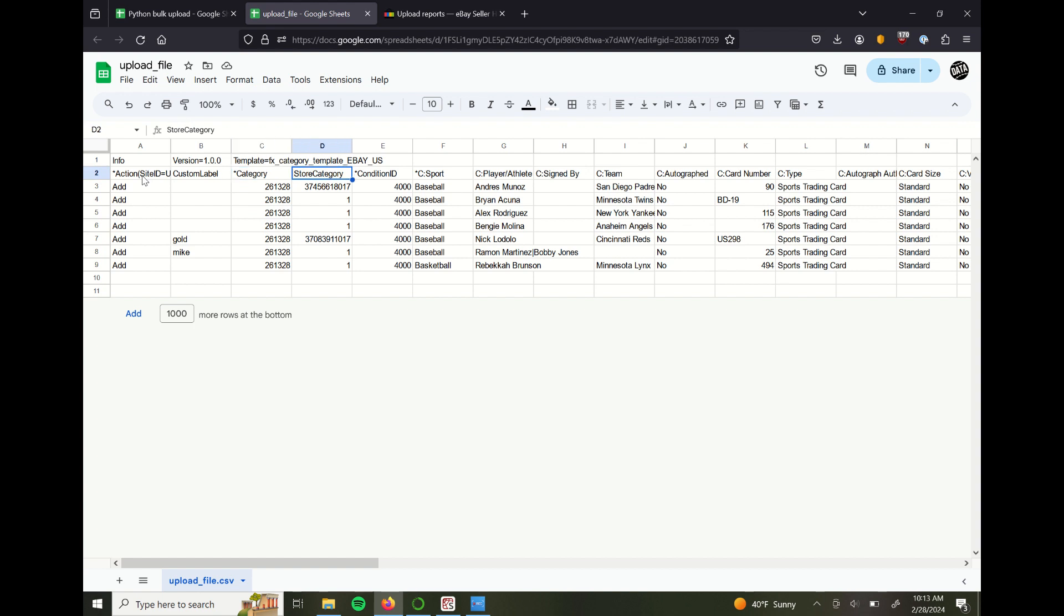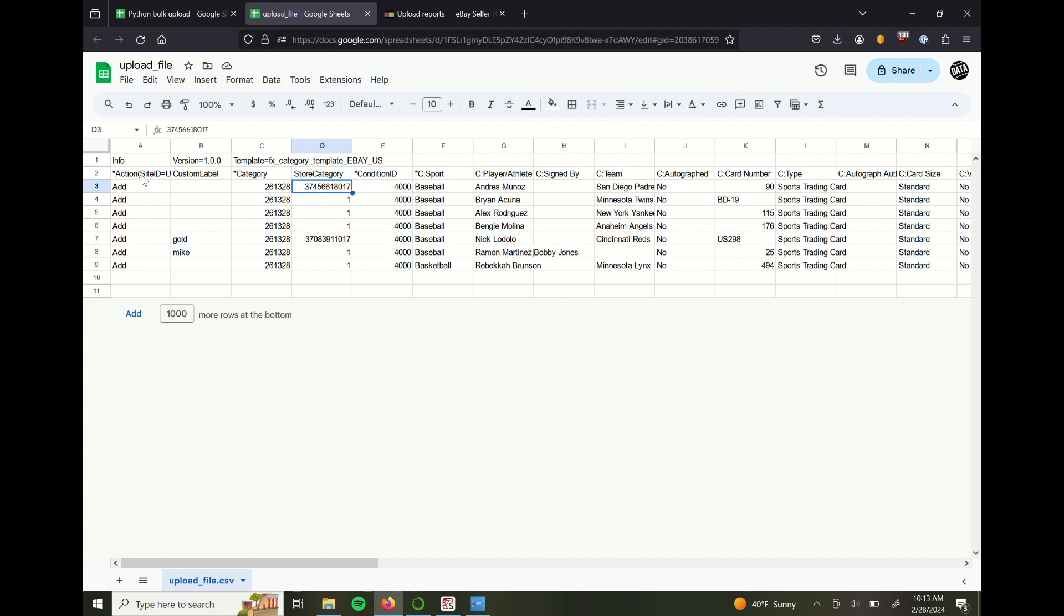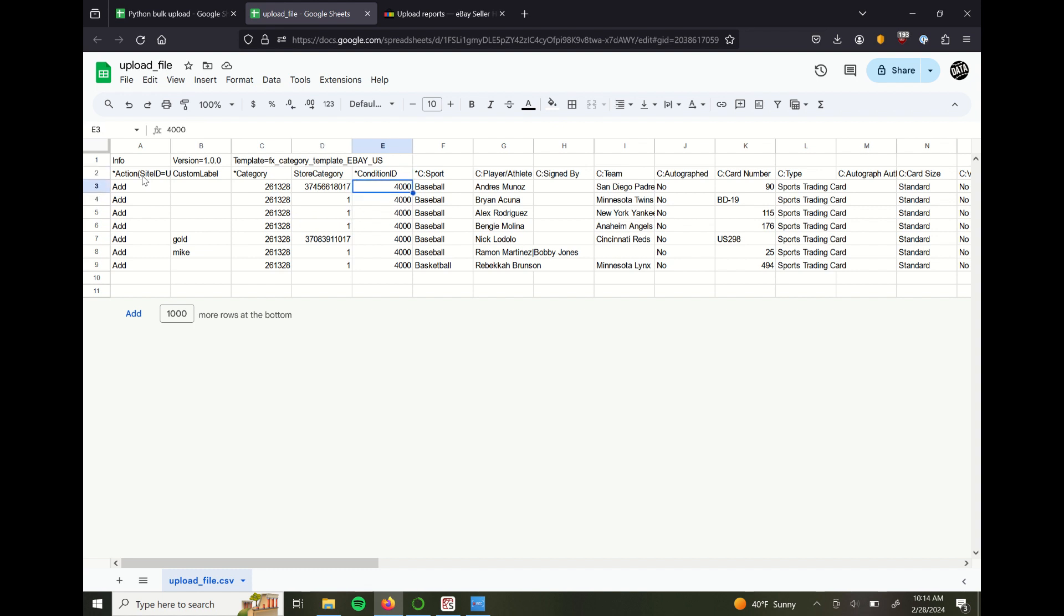Store category is unique to your eBay store. These numbers are not generated by you, but they are tied to store categories. For instance, I have a rookie cards category, which happens to be this number, and a Topps Gold category for the gold parallels.